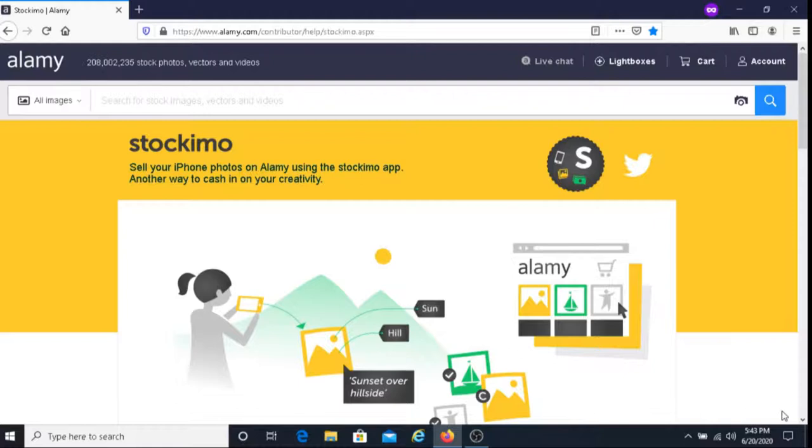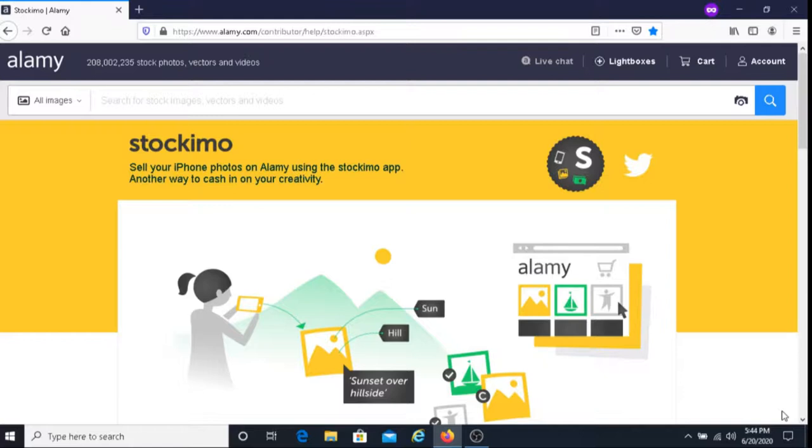If you're looking for a way to make money using your iPhone, I recommend giving Stockimo a try. You must earn at least ten dollars in profit before you can withdraw your money. Once you make ten dollars, you can withdraw your money from Stockimo using PayPal.